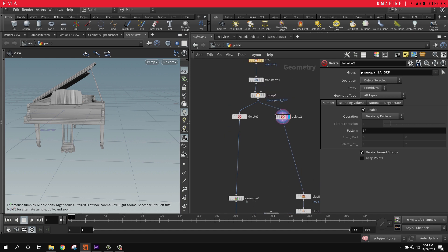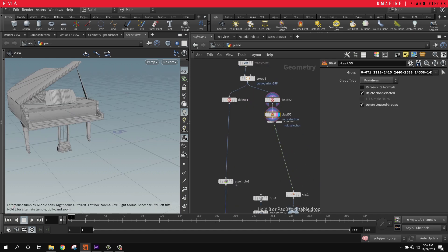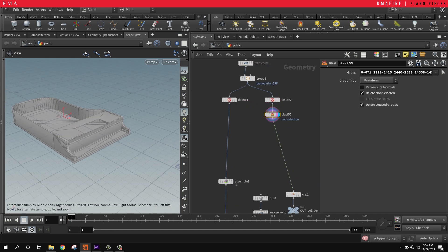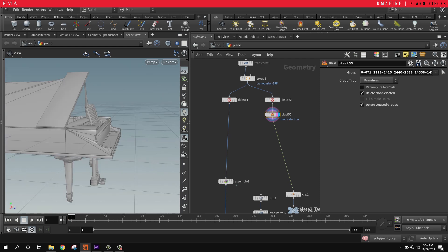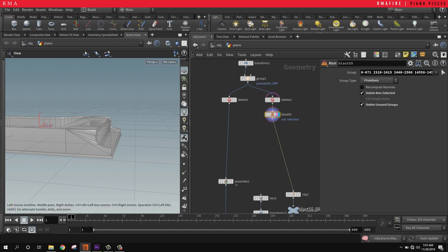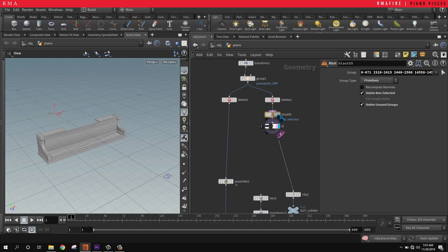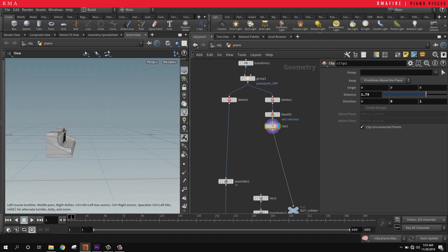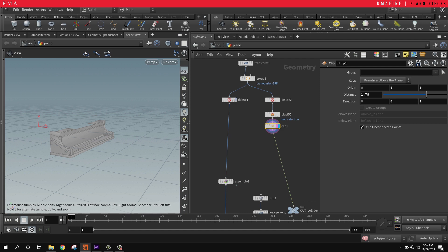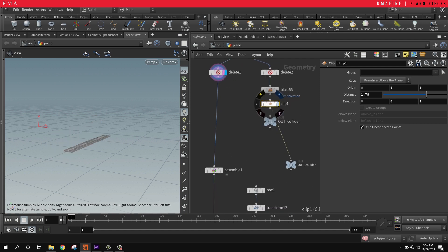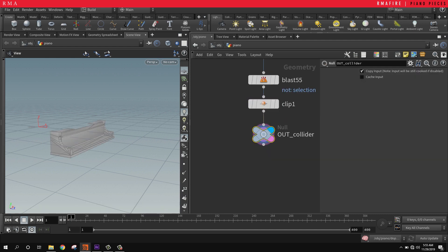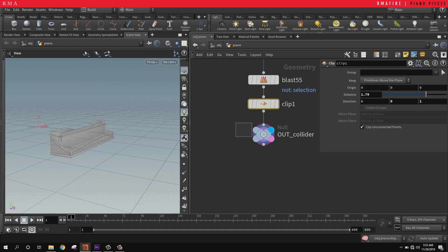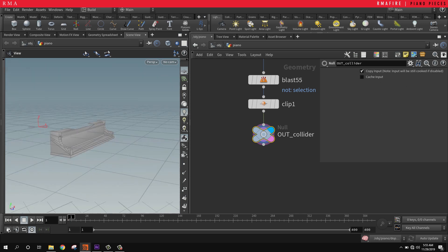The next thing I'm going to do is use a delete so that I can delete all of the other pieces of the piano that I don't need. I'm going to keep this piece here as our collider and use a clip to clip everything but the parts that I want, the little piano pieces to collide with. I placed a null here and named it my out collider - that's going to be the collision part of the geometry.